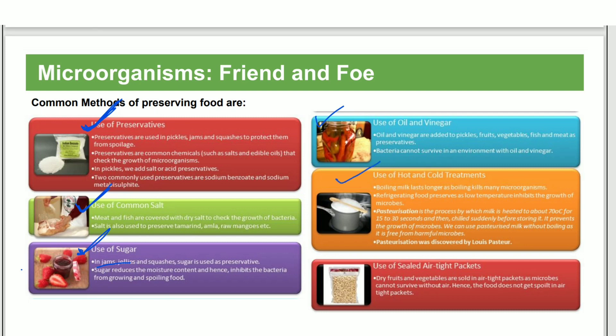Other preservation methods include using hot and cold temperatures, sealing food in airtight bags, and storing dry fruits in sealed packets to prevent microbial growth.